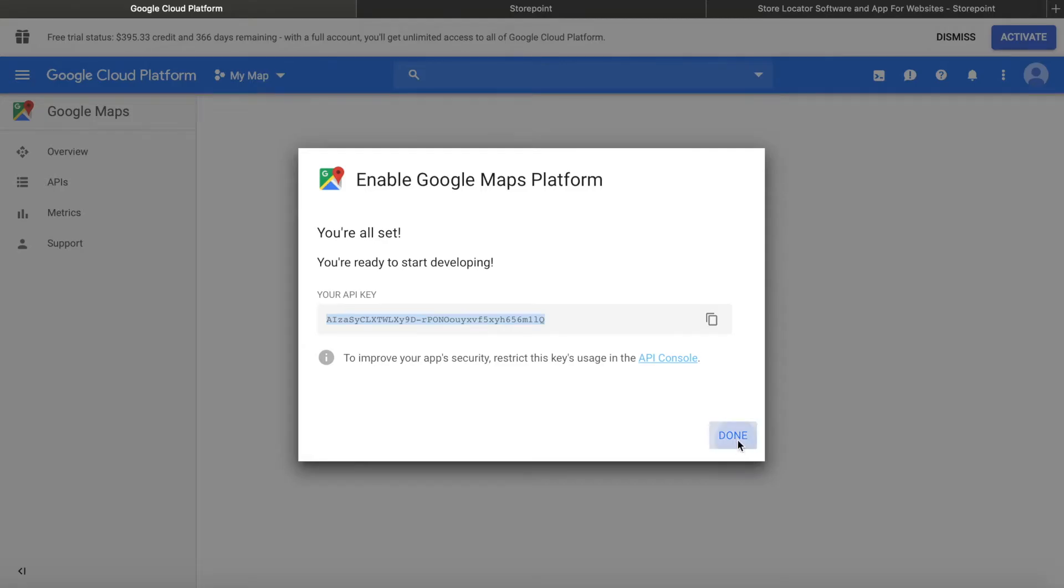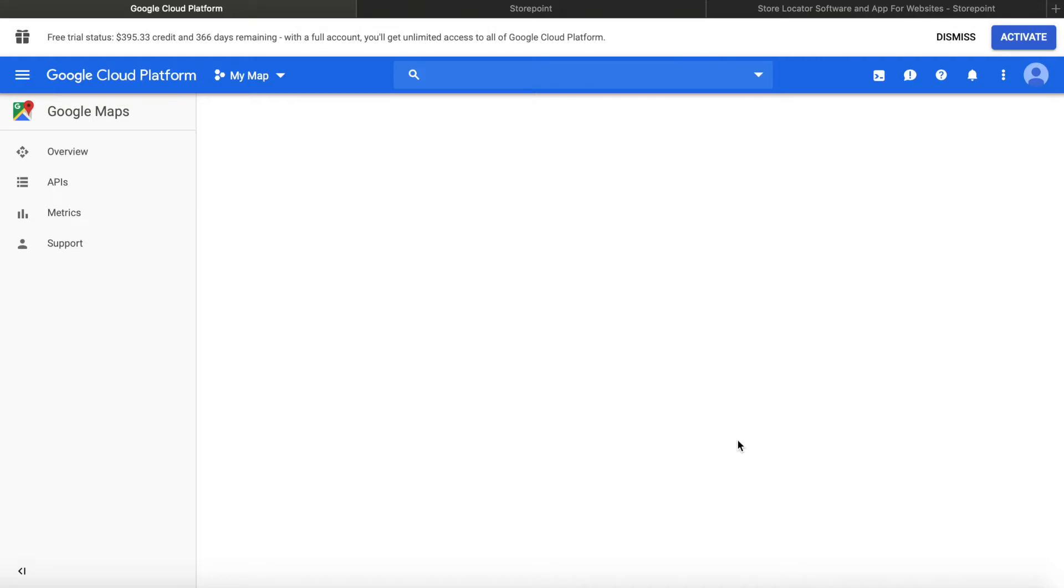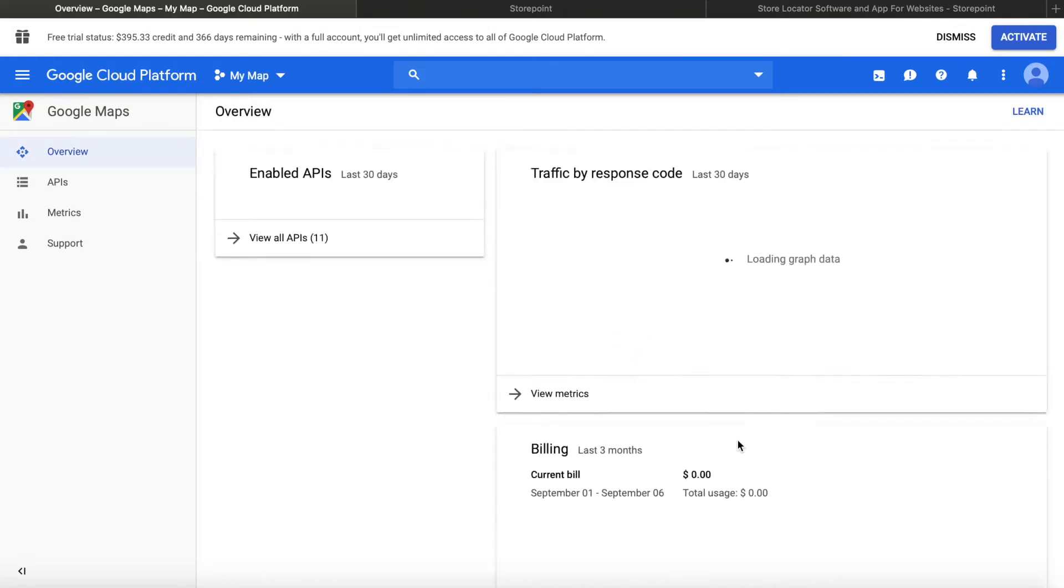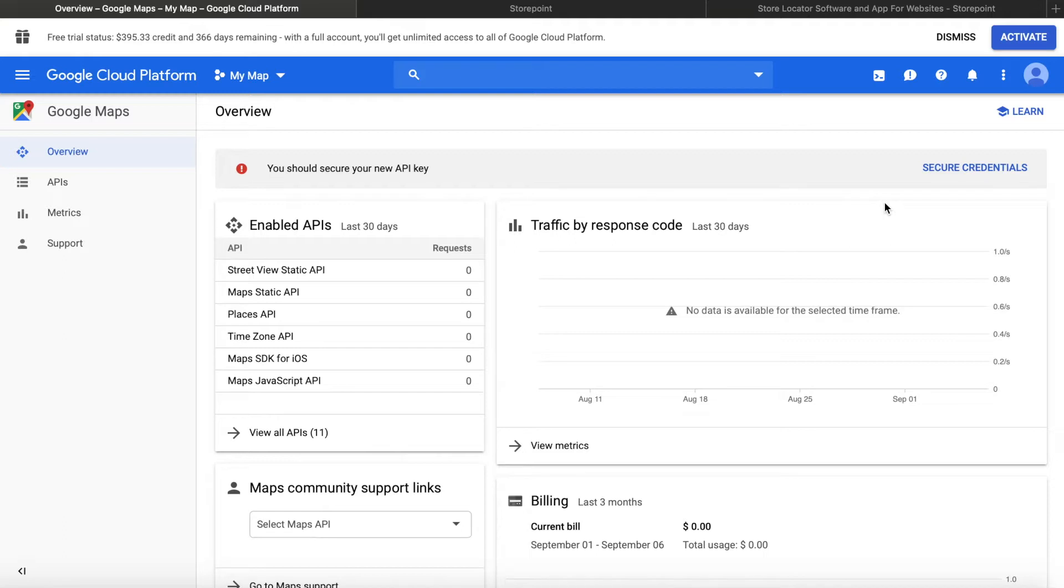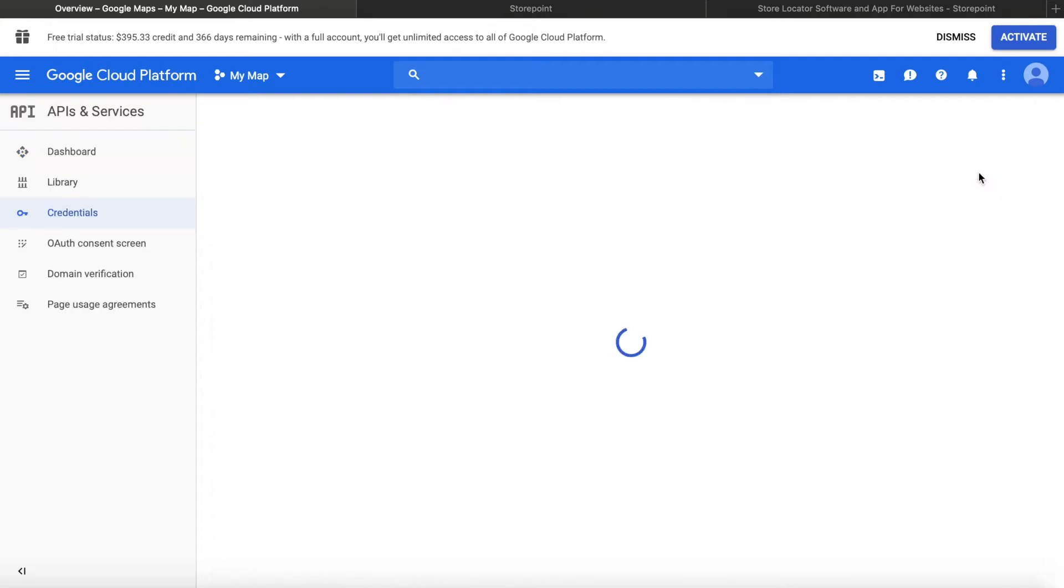Now, if you want to protect your key from being used by others, you can secure it. So you see here, it suggests that you should secure your new API key. This prevents other people from using it and perhaps taking up your quota of free map loads. So if we just click secure credentials over here.